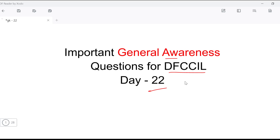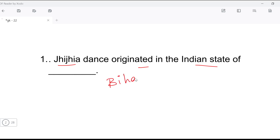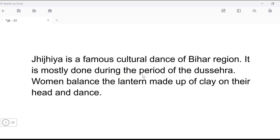The first question: GGR dance originates in which Indian state? GGR dance originates in Bihar. This is a famous cultural dance of Bihar. It is performed during Dussehra, and women balance clay pots on their heads while performing this dance.